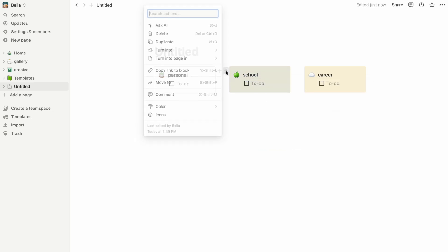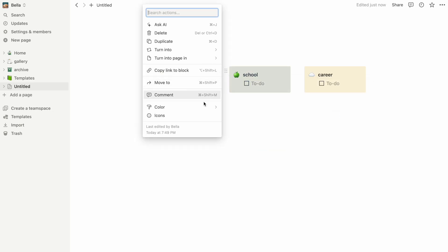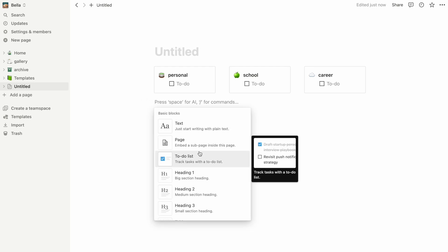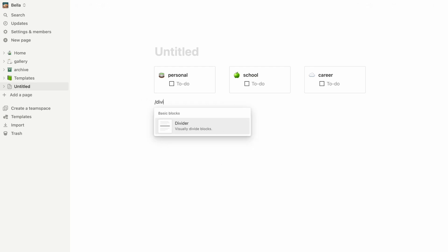Below our checklists, let's try making a weekly schedule. To create a new section, we can add a divider by clicking on the plus button and below that, we can add a new heading.